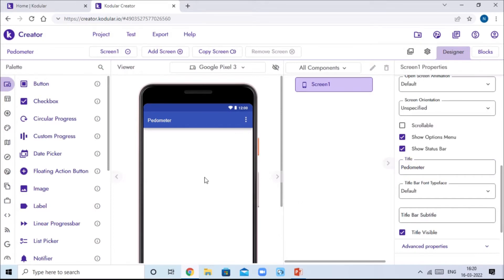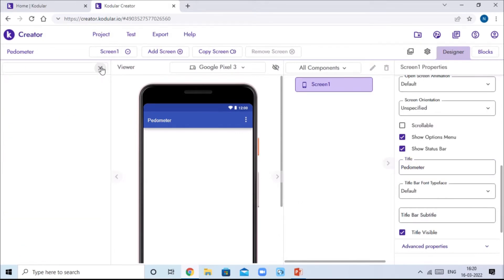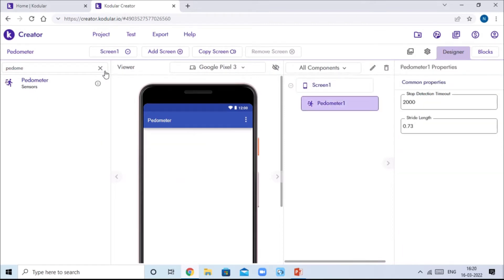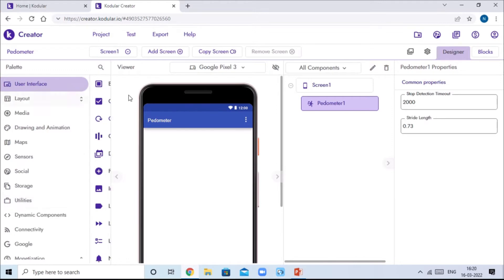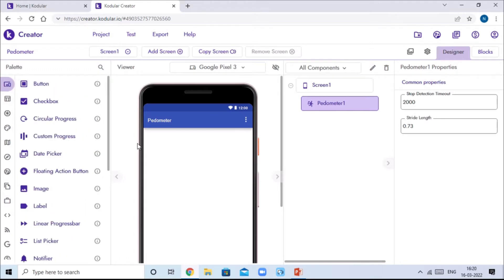Now we will search for a component in the palette which is known as Pedometer, which will count our walking steps. Search for it and drag and drop it — you can find it manually in the Sensors section of the palette. Now we need three buttons and one label, so drag and drop three buttons into Screen One.